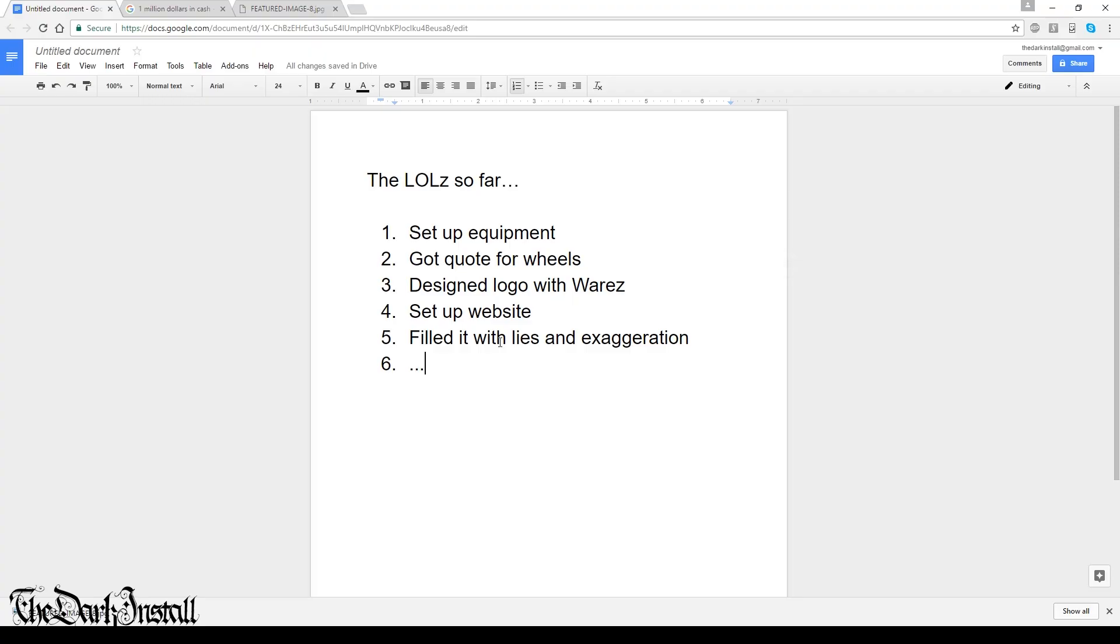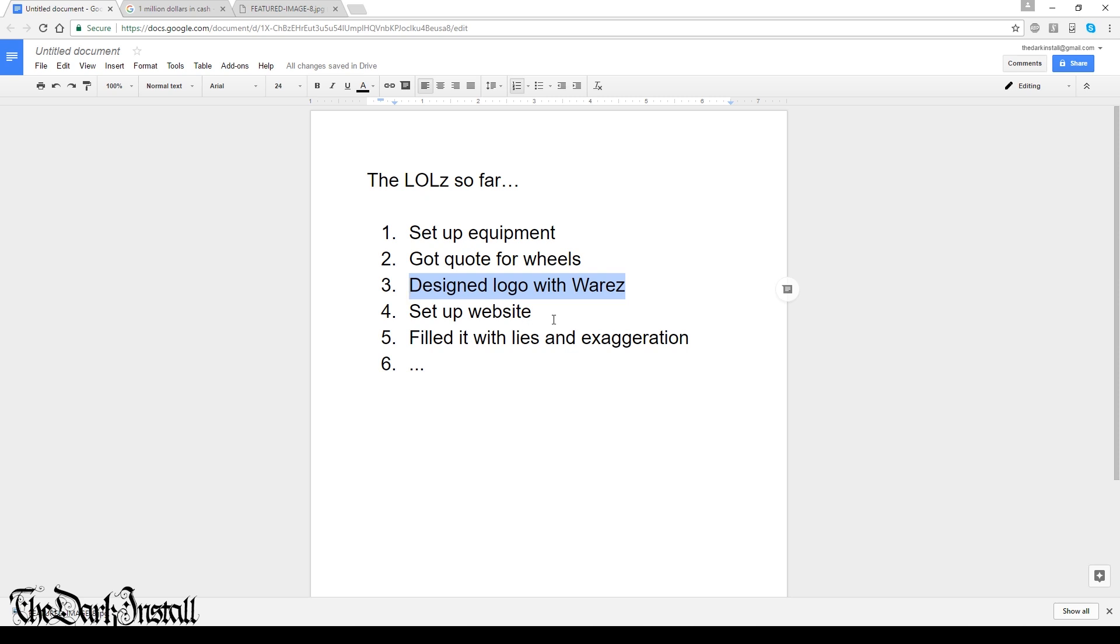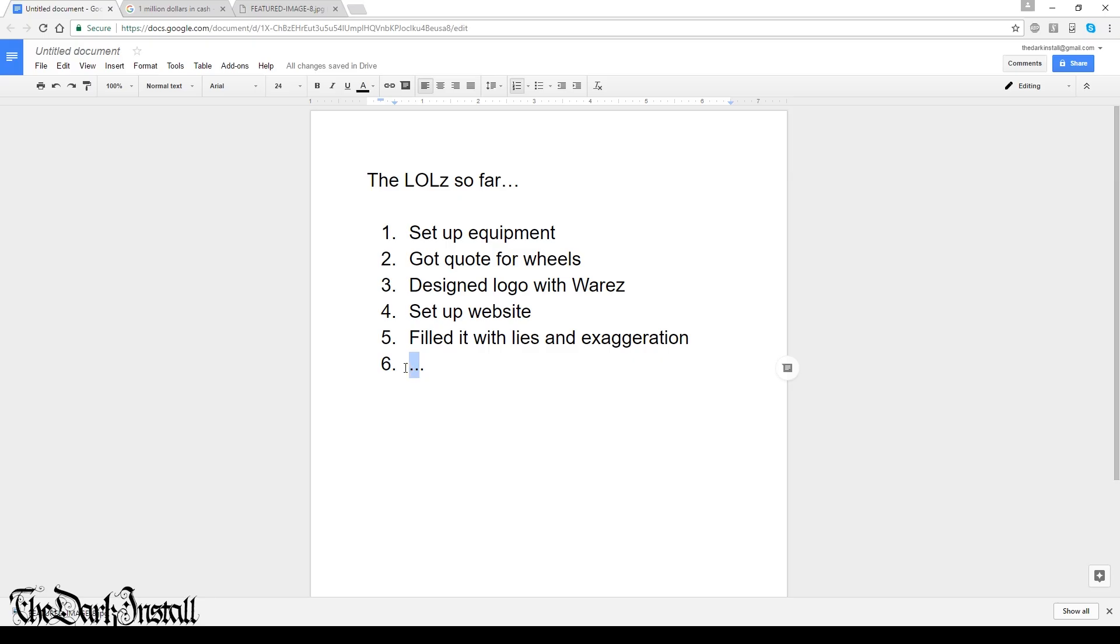Right, so we are near the end now. Let's just recap on what we've done so far. First of all, you've set up your equipment. Then you've got yourself a quote for 10 wheels. Then you used your newly acquired hooky software to design a lovely logo for your wheels. Then you've got yourself a website. You've put the shopping system into the website and filled it with complete bullshit about the product. So what's next?